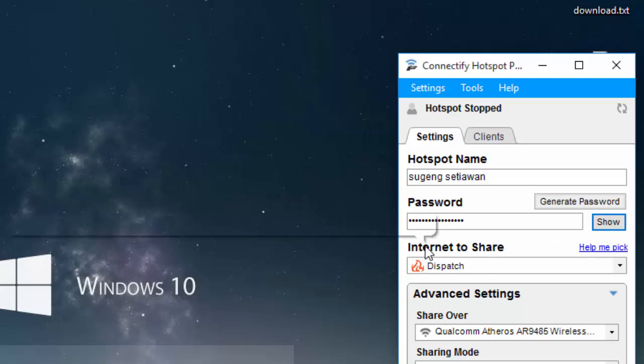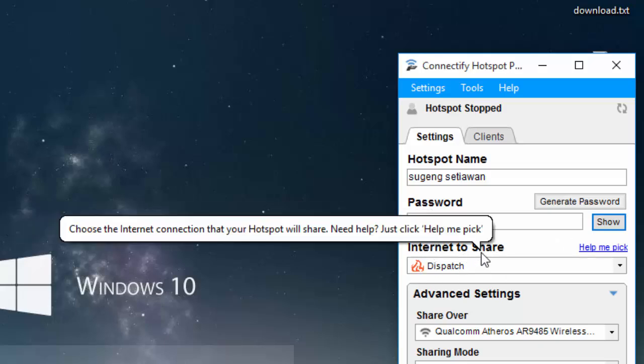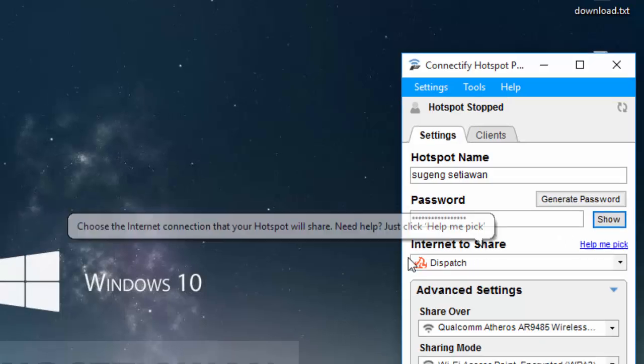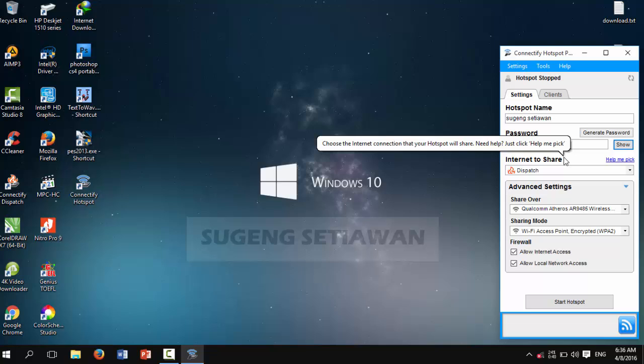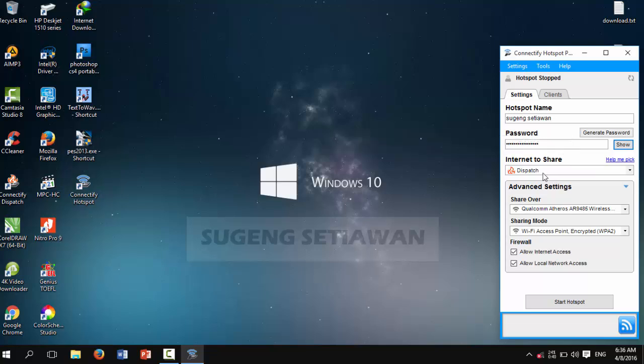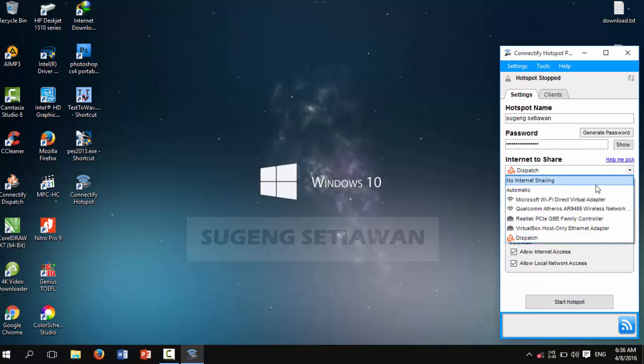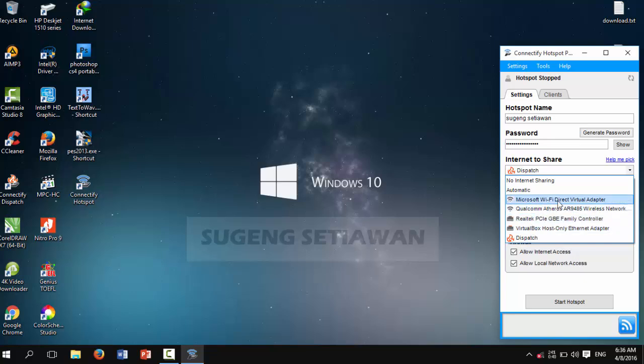Okay, now we are going to 'Internet to Share'. You can select a dispatch, but I recommend that you select automatic.